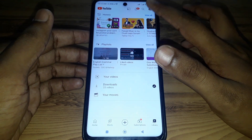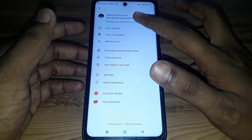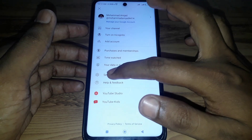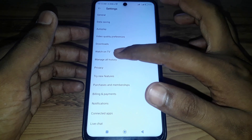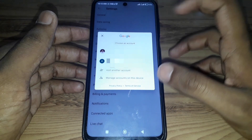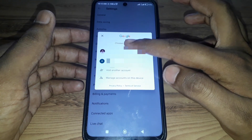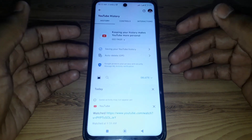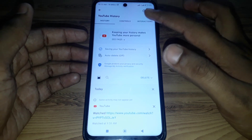First of all, you have to click on the profile. After that, simply go to Settings, and here you can find the option of Manage All History. After that, you have to select the account for which you want to delete or remove all liked videos.